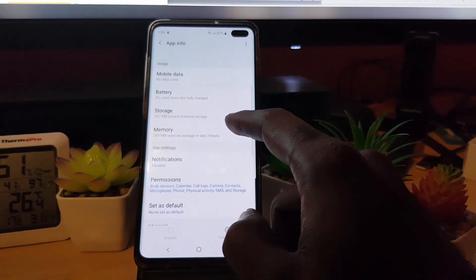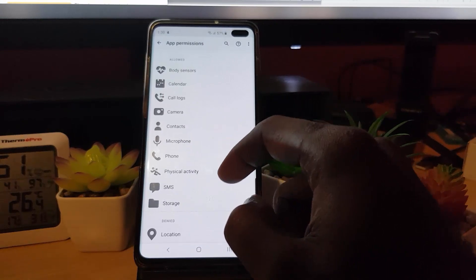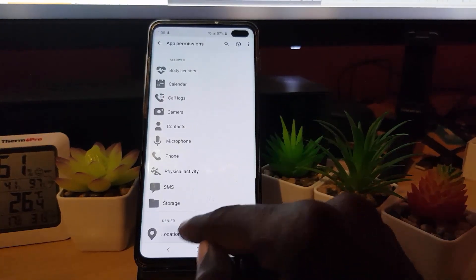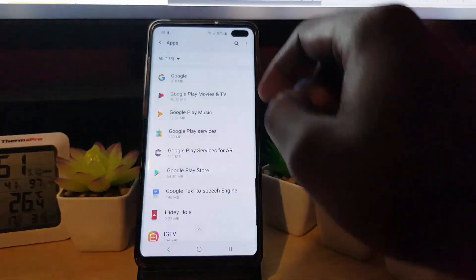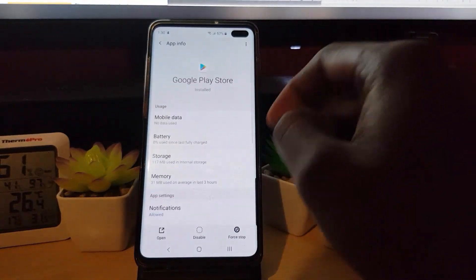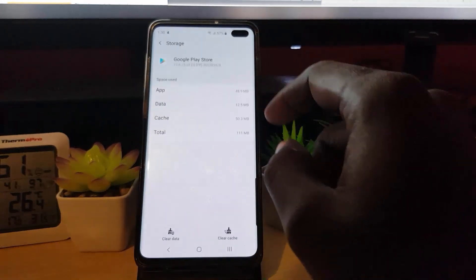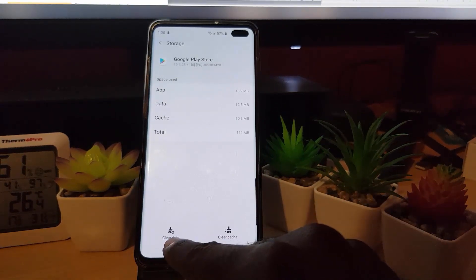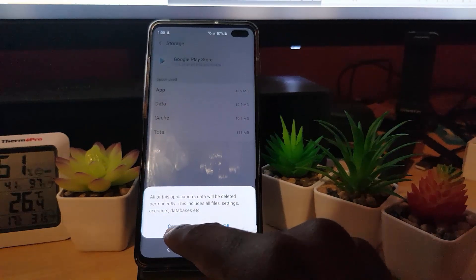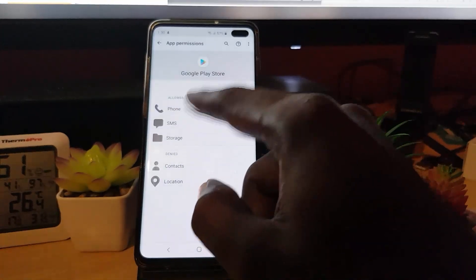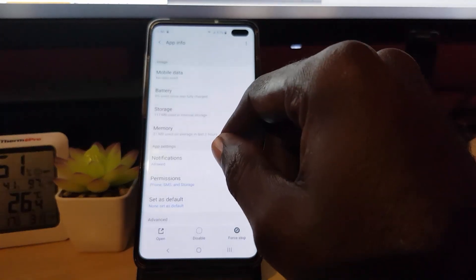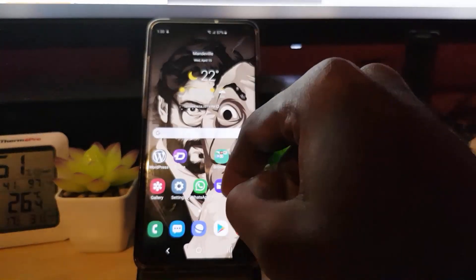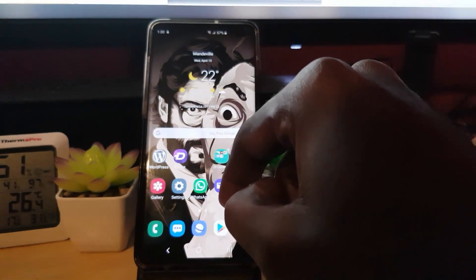Next, go back and into Permissions. Make sure the app has all the permissions it needs — anything that's denied, including location, go ahead and allow it. Then go back and find Google Play Store. Again, go into Storage and clear the cache and data. Go back into Permissions and make sure all permissions are enabled, including those for contacts and location. Once done, restart and relaunch the application to confirm the changes have taken effect.